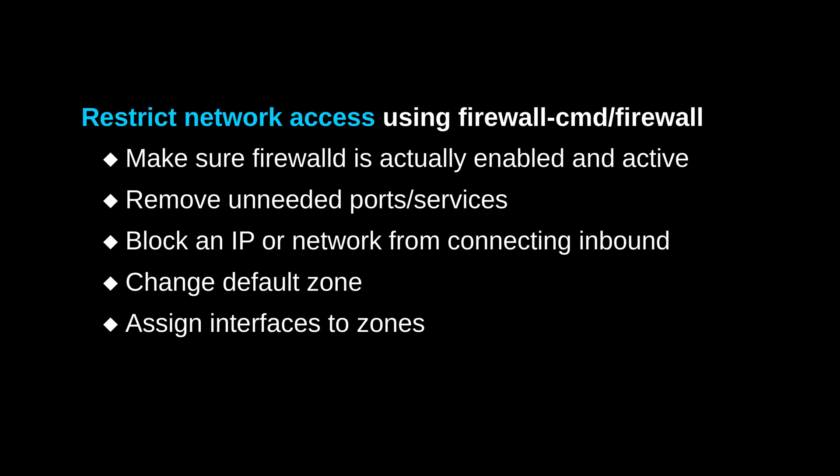Firewall D also allows you to assign specific network interfaces to different zones, so we can use that to create more fine-grained rules for different types of traffic. Now, I might talk about this a little bit more in depth, how it can be used in practice.